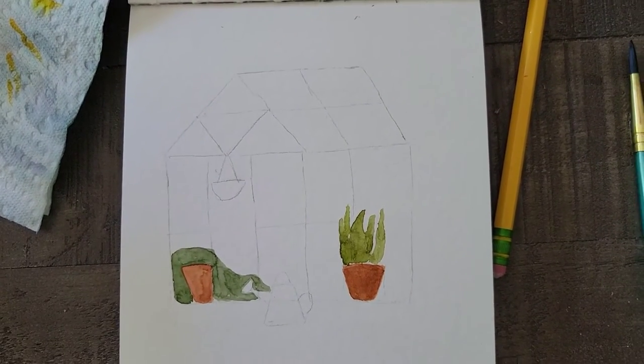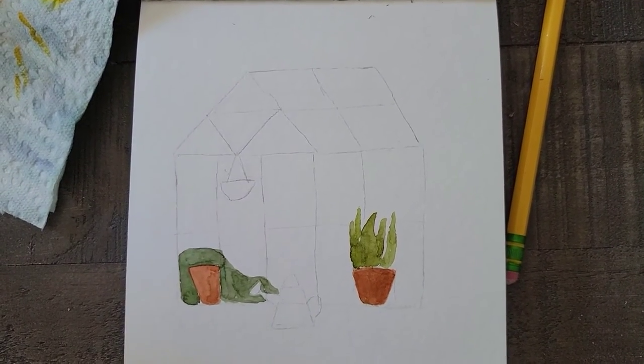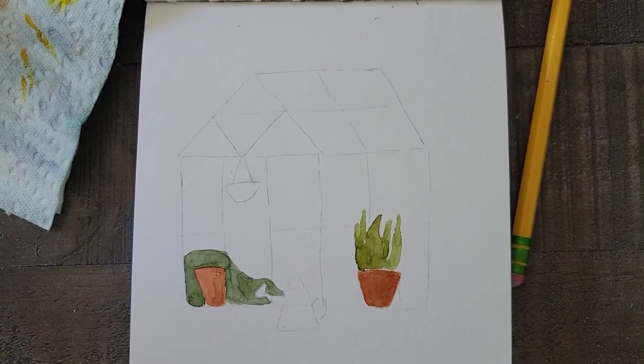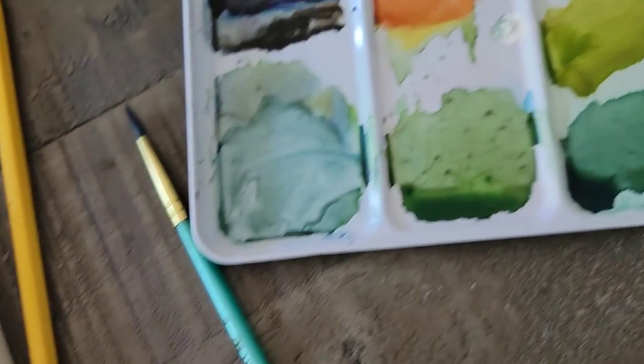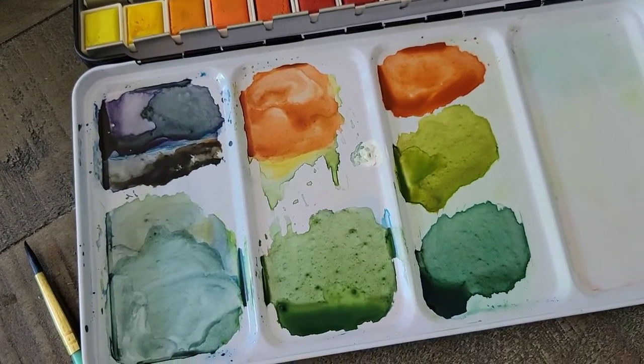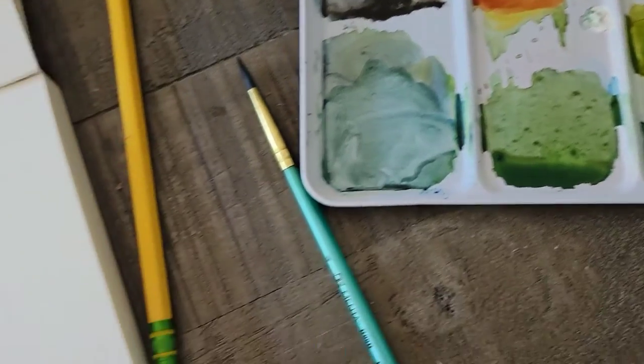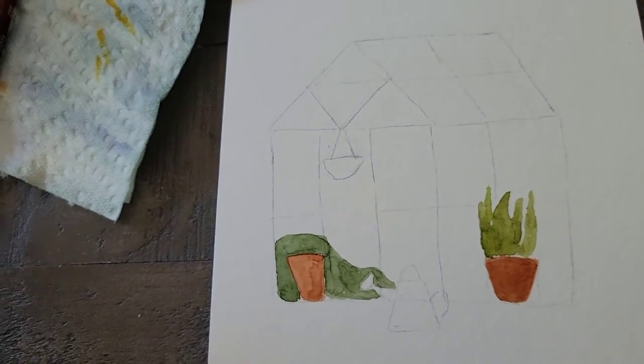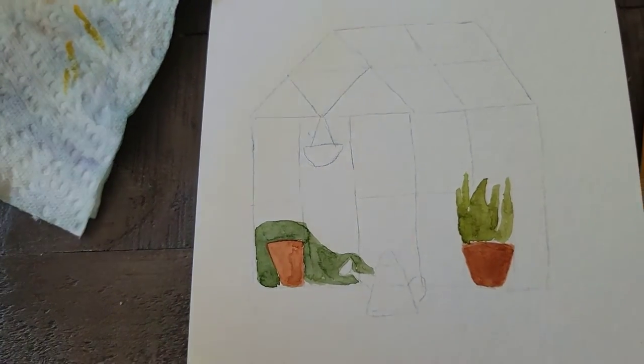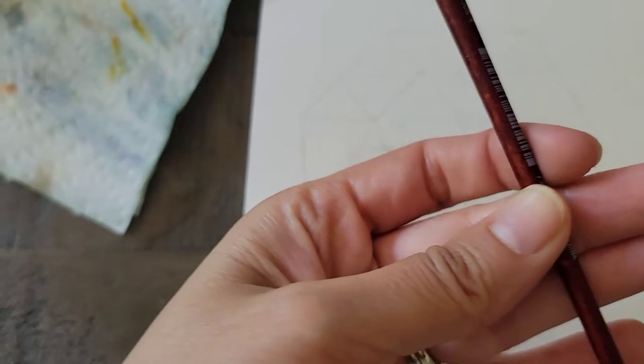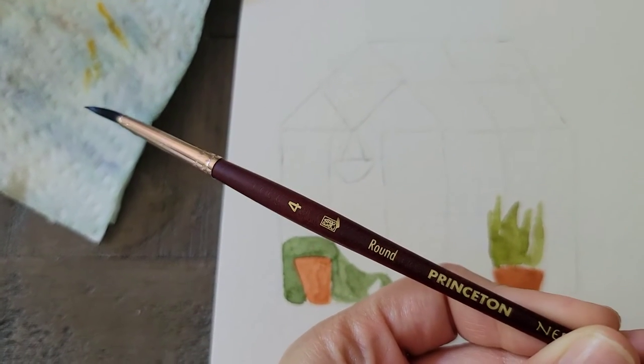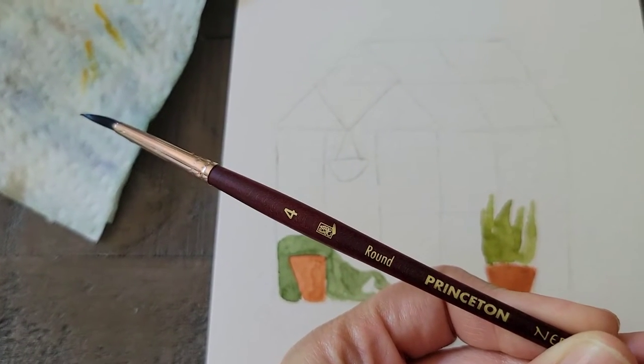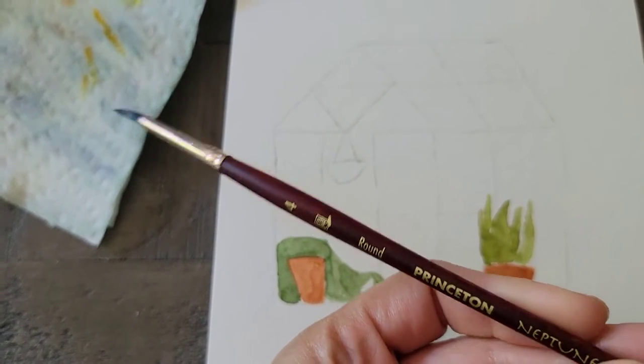This is what we got so far. So fun. And here's some of the colors I've got mixed up. And I'm using, let's see this, a Princeton round four brush Neptune.